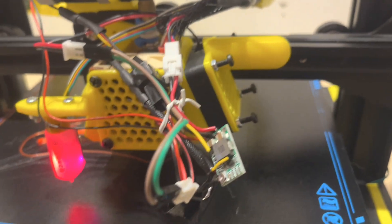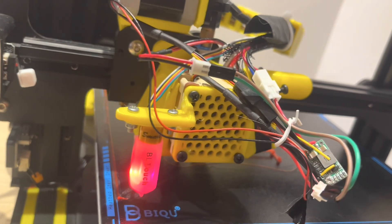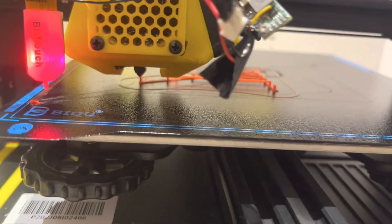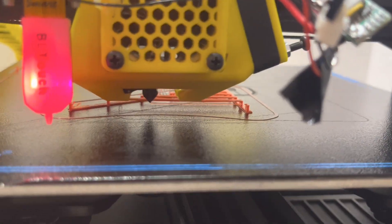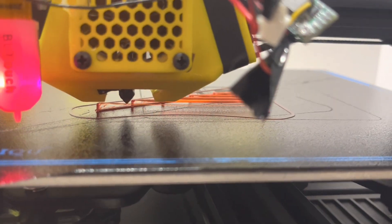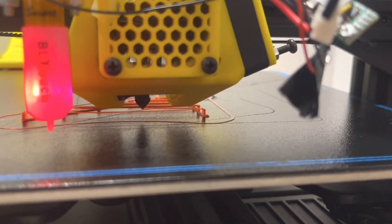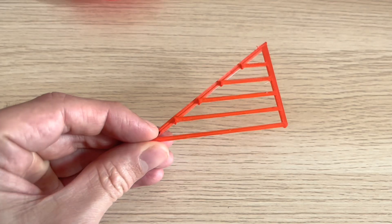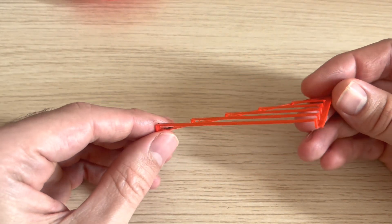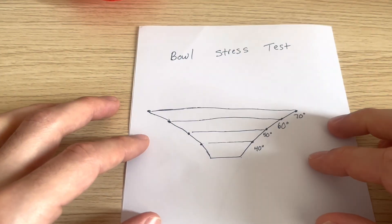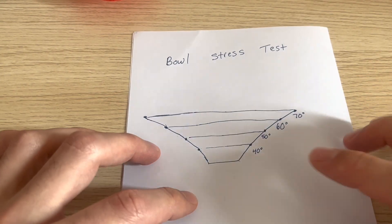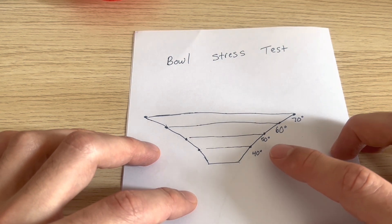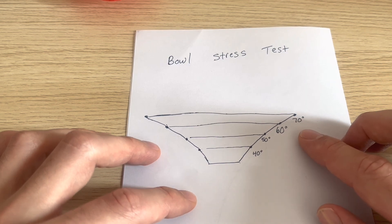Here's the Creality fan just on one side. It is the ugliest and the loudest, but let's see if it can bridge. And it seems like it can bridge. On to the next test. I thought this bridging test was a little bit too easy, so I've designed a harder test. This one I call the Bowl Stress Test. We're going to be 3D printing a bowl that has different overhang angles from 40, 50, 60, and 70 degrees.